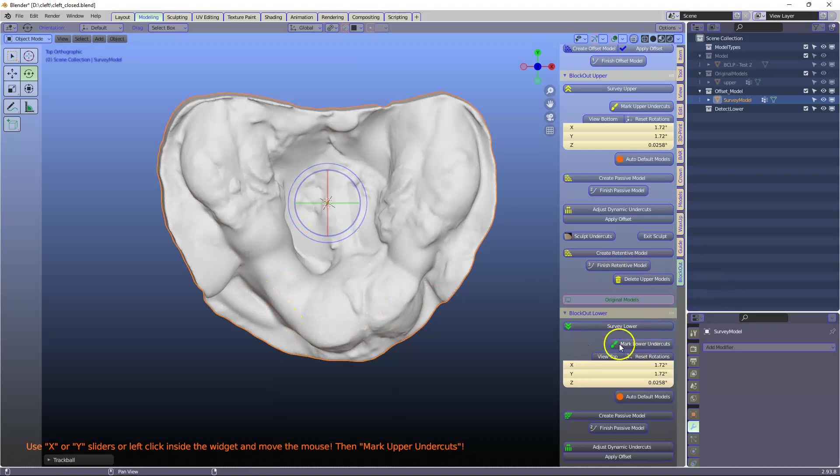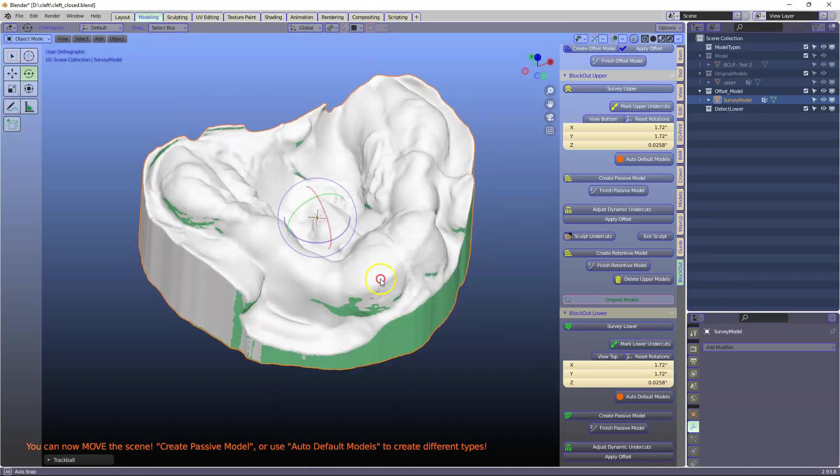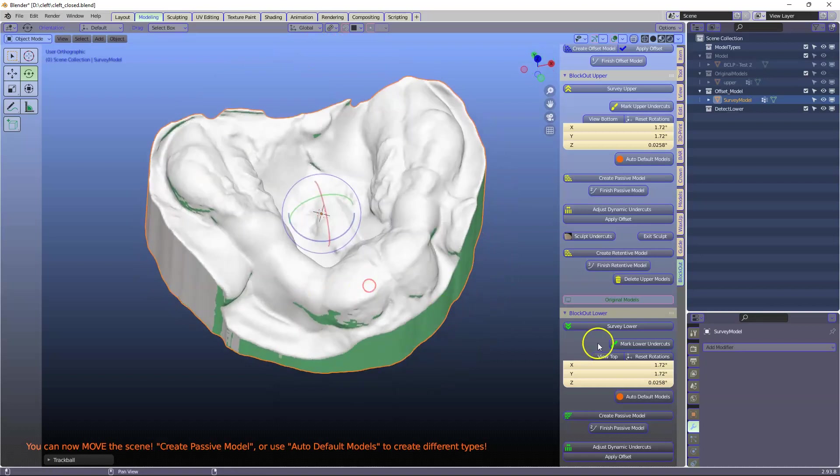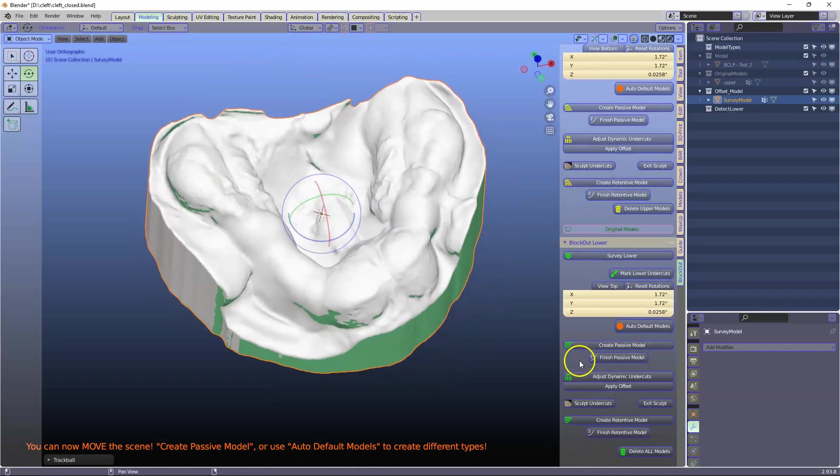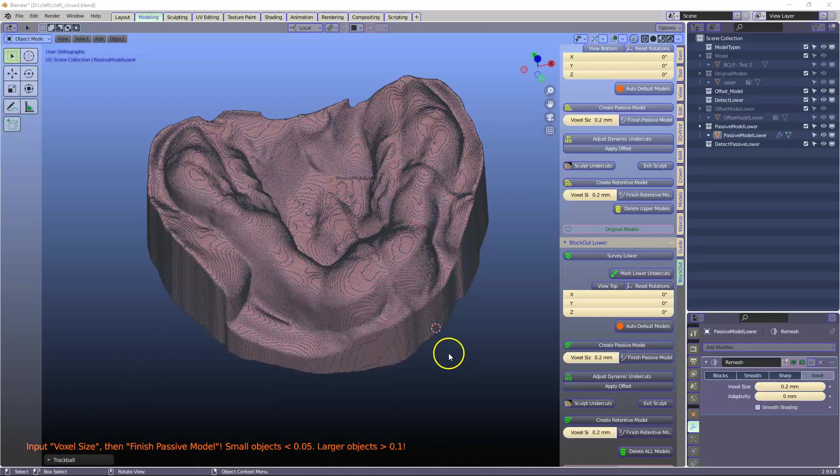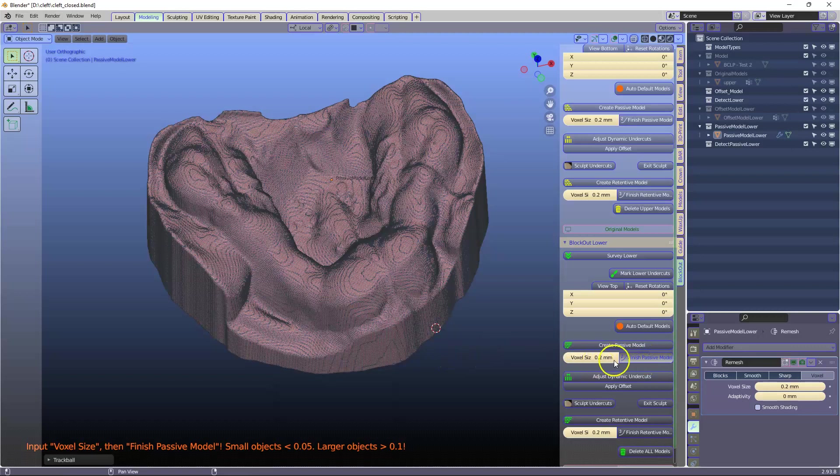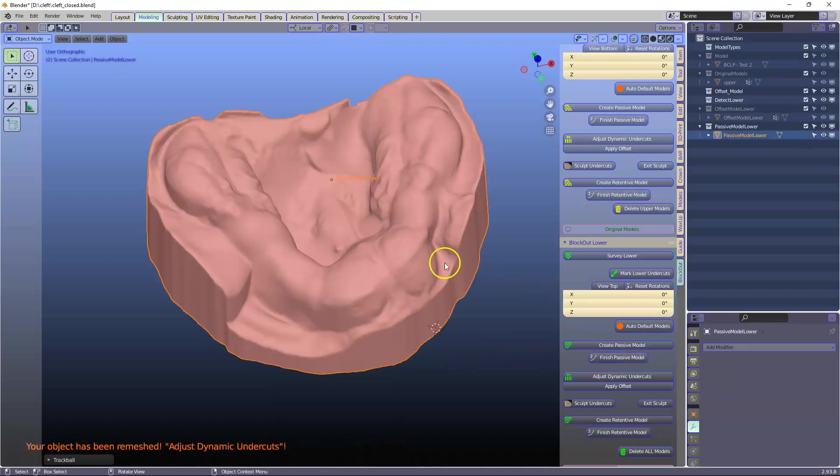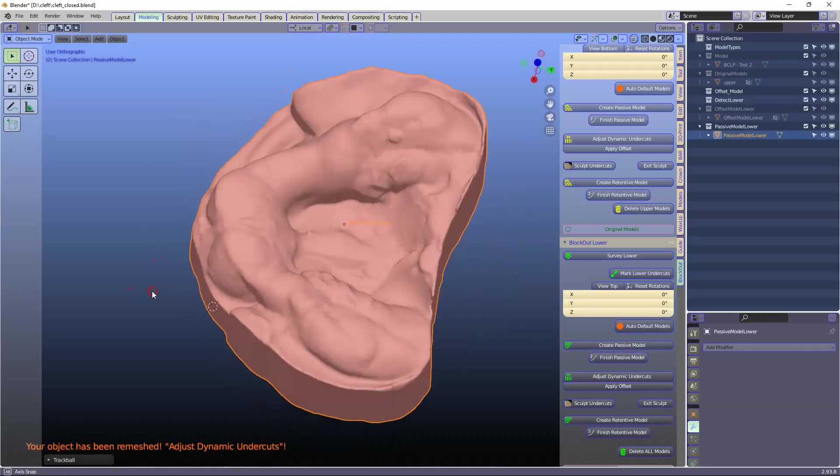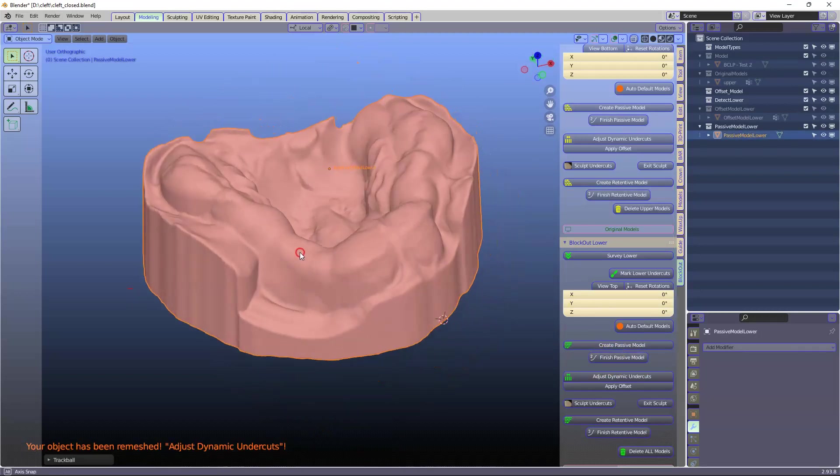We can mark these undercuts if we want to like that. We can see where they are. And then we're going to create a passive model. Then we're going to accept and finish. Accept the voxel size and finish it. Now it's nicely blocked out.